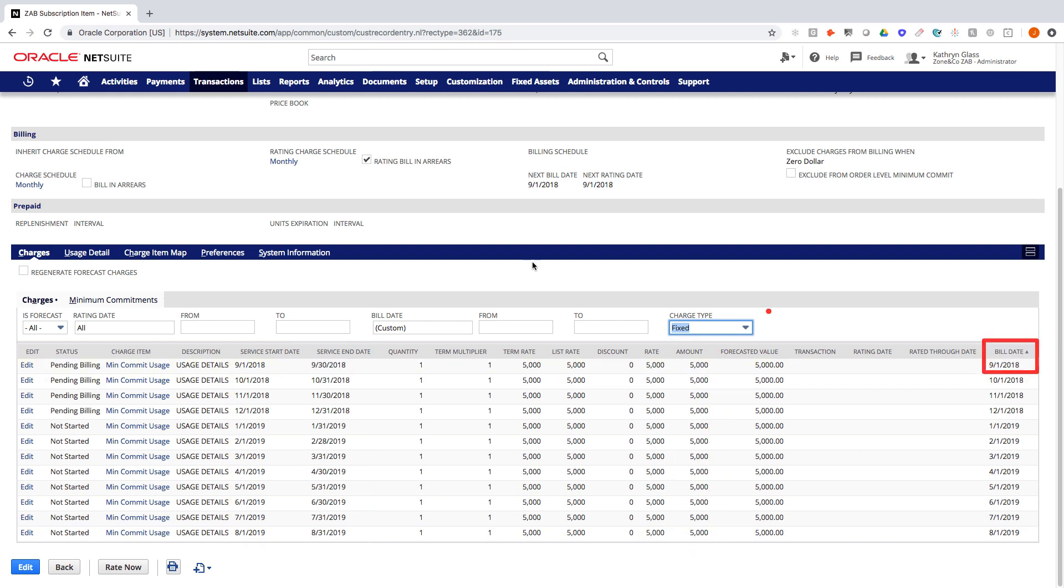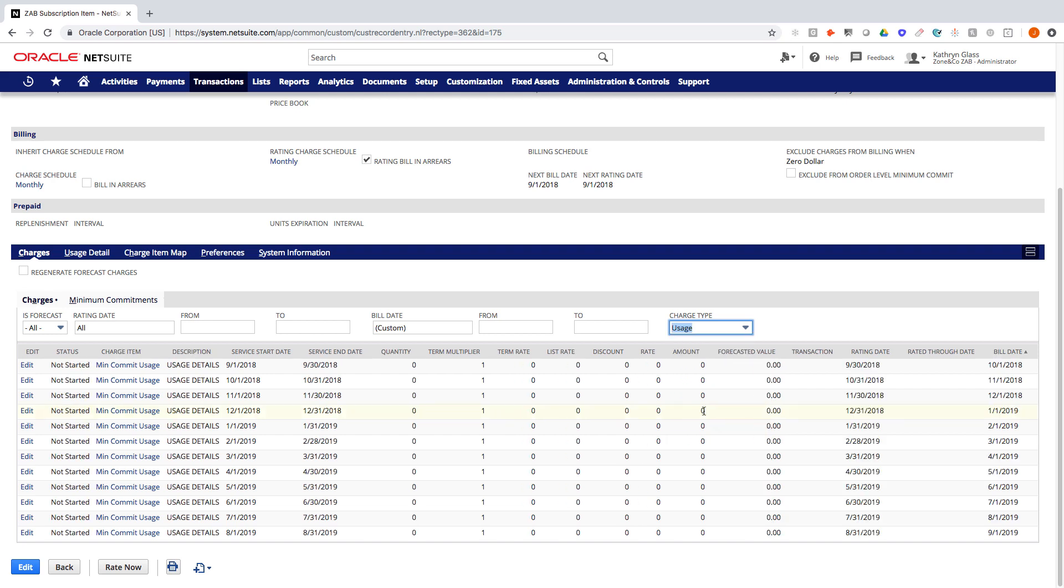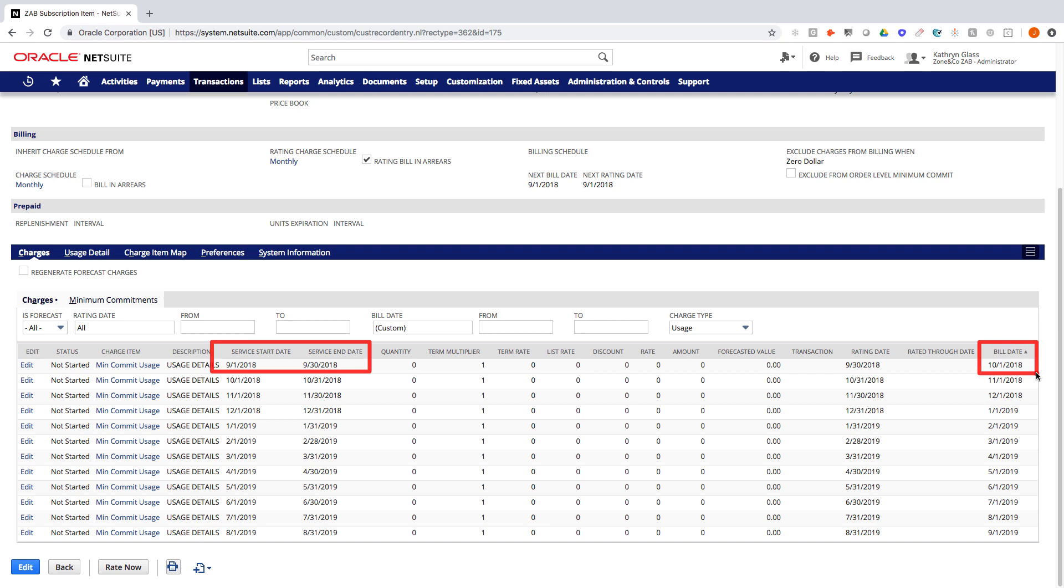So if I wanted to, I could have had this minimum billed at the end of the month by checking this check box called bill on arrears. In this case, I'm saying they need to prepay us up front for the $5,000. And if I go to my usage charges, I should also have 12 usage charges with a service start date that is monthly and a billed date that's actually in arrears at the beginning of the following month.